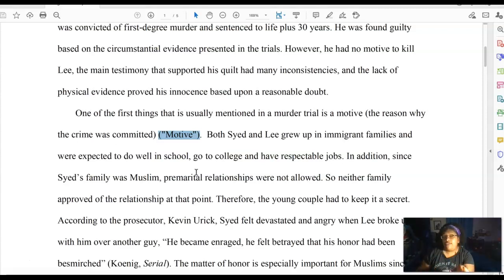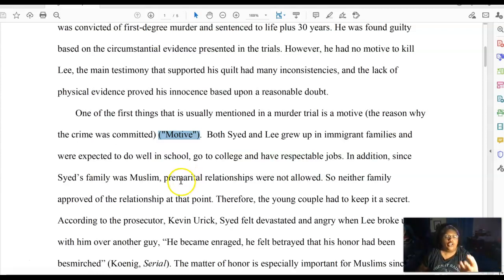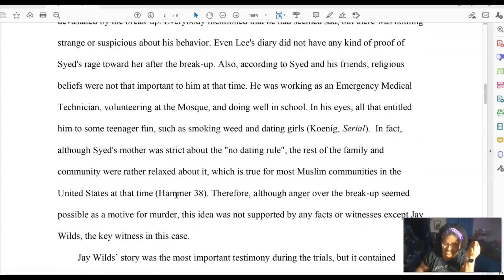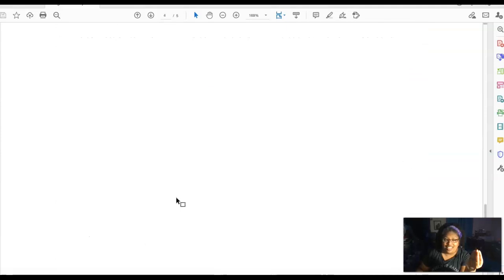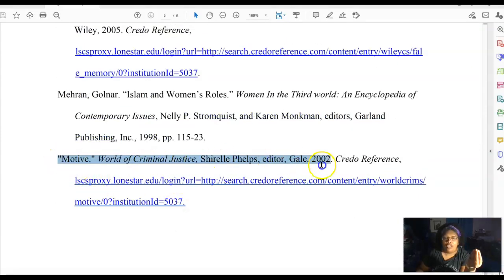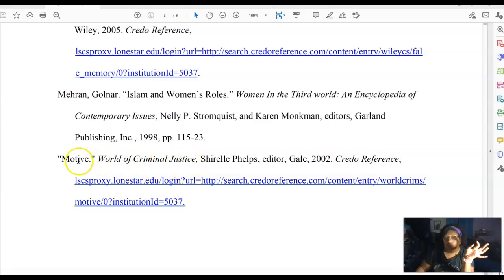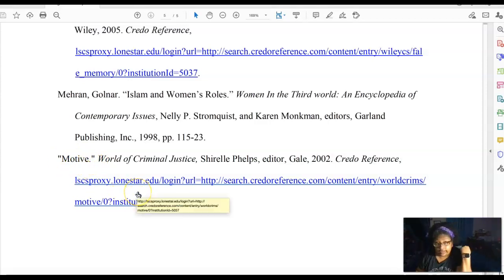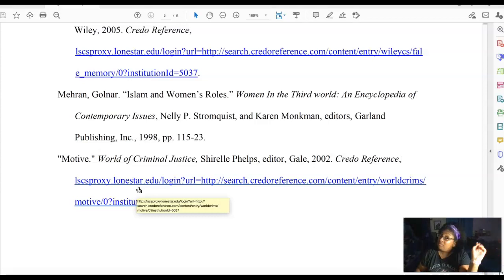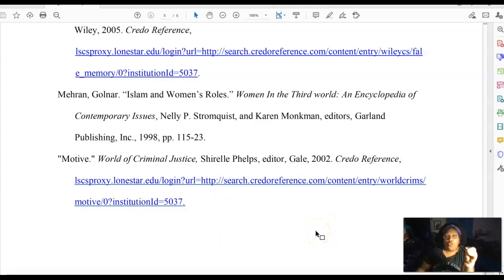'Motive' is the in-text citation, and what this student is telling me is that this particular information in their topic sentence did not come from their brain — it came from their research. So I go to the works cited page and look for a citation titled 'Motive.' It's under M's, right here. That means I can go to Credo Reference, a database, and look under the World of Criminal Justice encyclopedia for the section called 'Motive,' or I can follow the link and it will show me where they got the information.